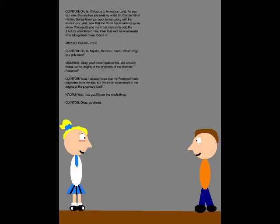Oh hi! Welcome to Animation Land! As you can see, Shotaro has just sent my script for Chapter 58 of Himitsu Sentai Go Ranger back to me, along with his illustrations. Now that the main six is backing up my fellow Powerpuff and me in our mission to help the Jackers annihilate crime, I feel that we'll have an easier time taking them down. Come in!